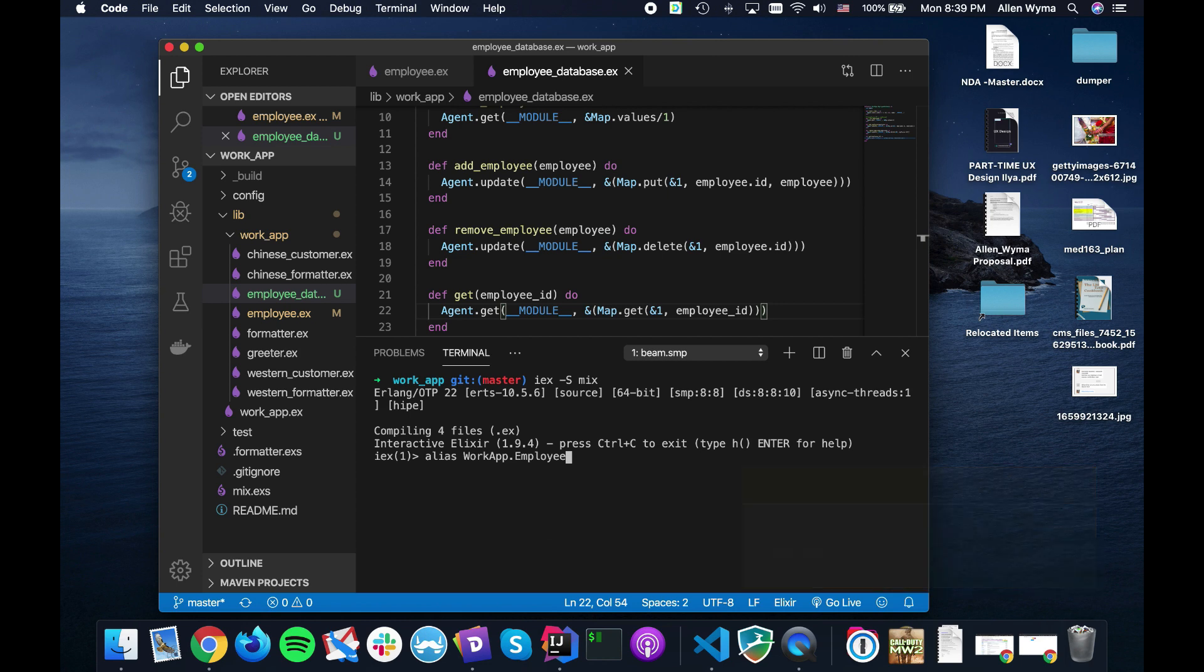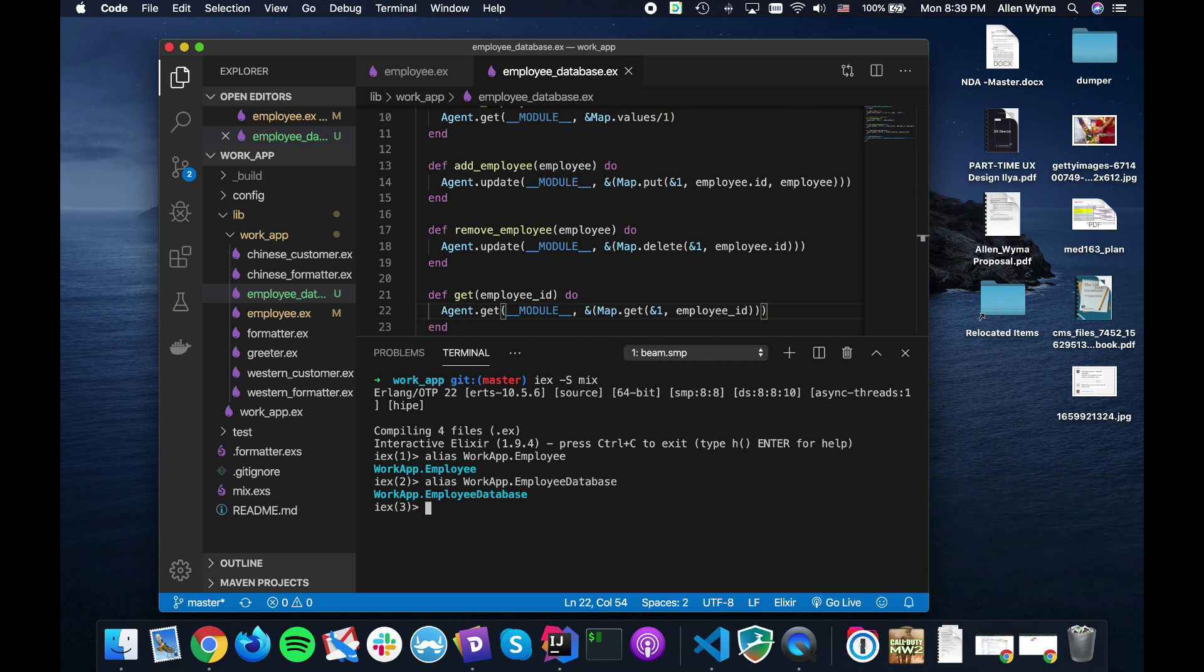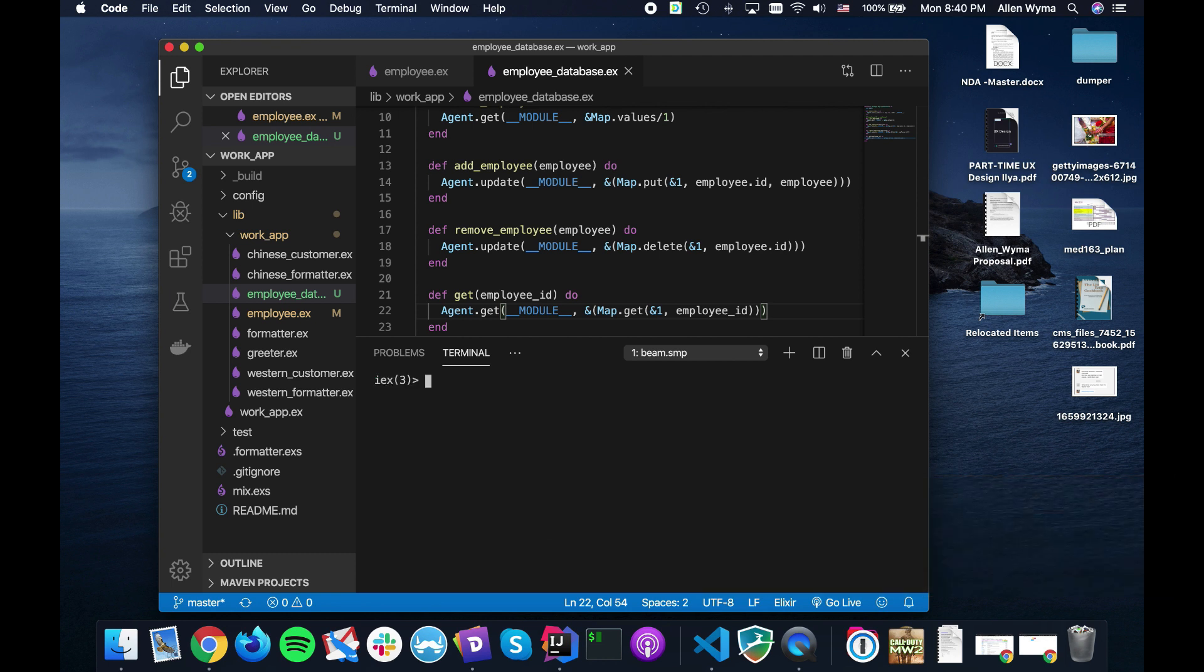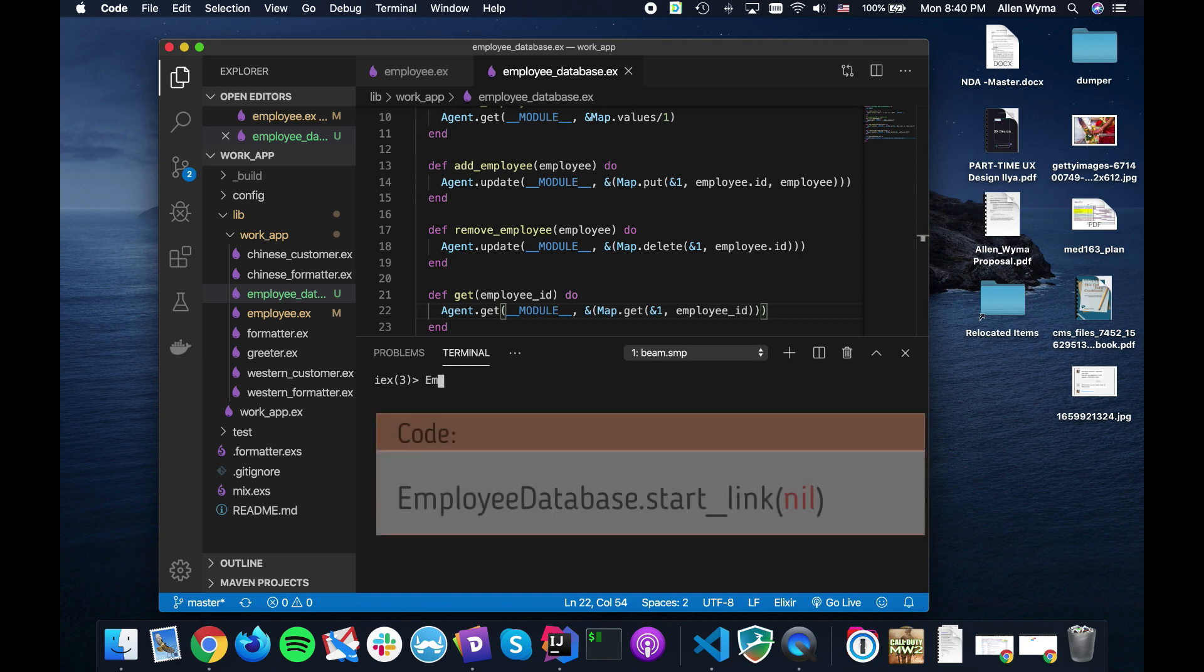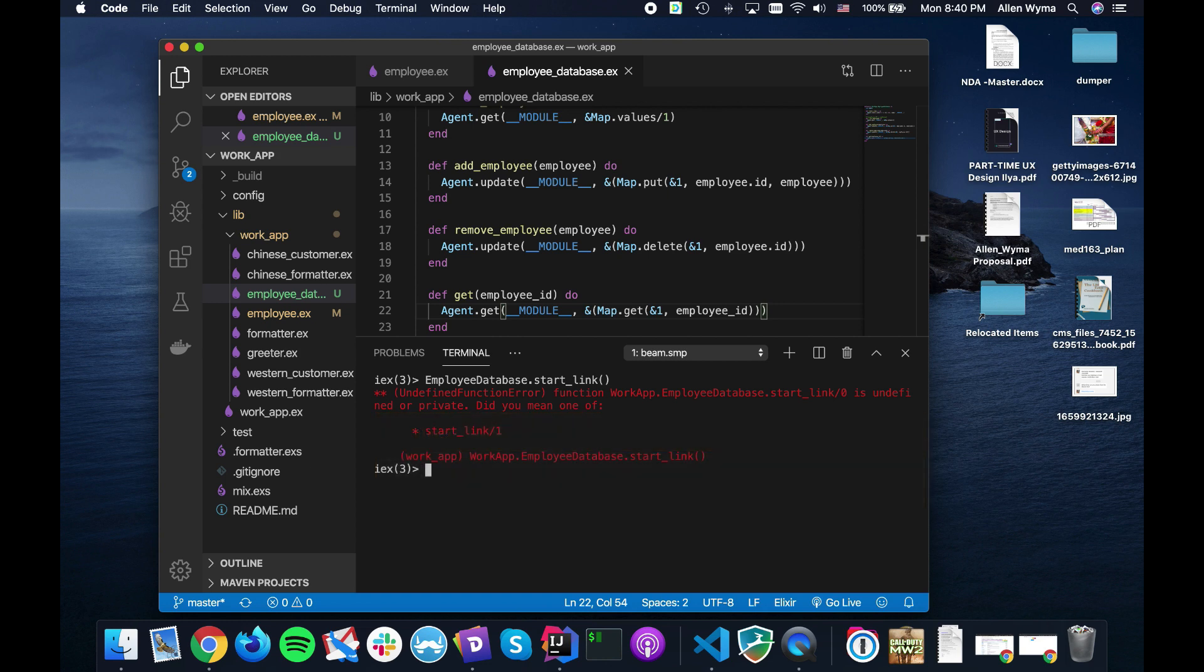And we just call get and the employee ID. Just in case I'm going to wrap this so nothing gets a little bit strange. So let us check it out. I'm going to alias the WorkApp.Employee and also going to alias the WorkApp.EmployeeDatabase to make my life simple.